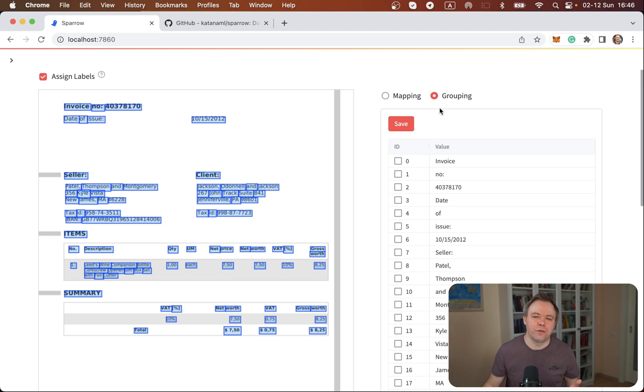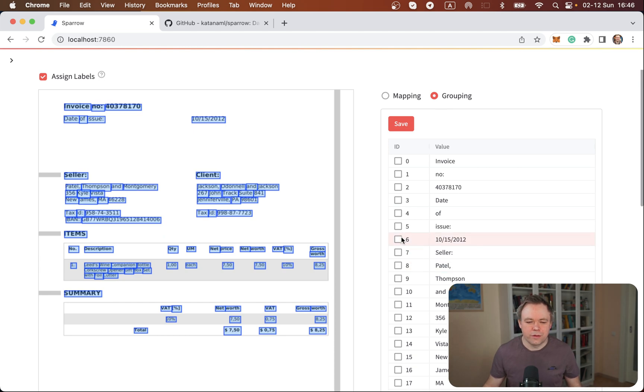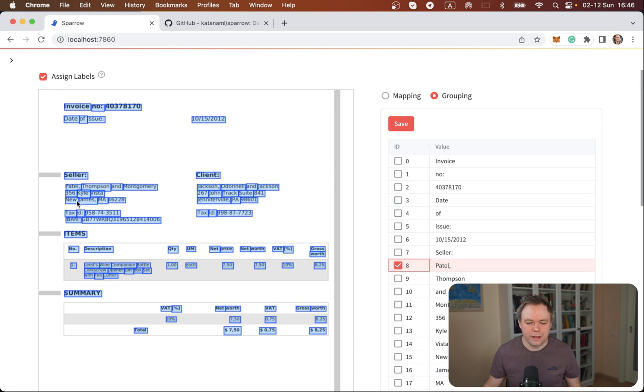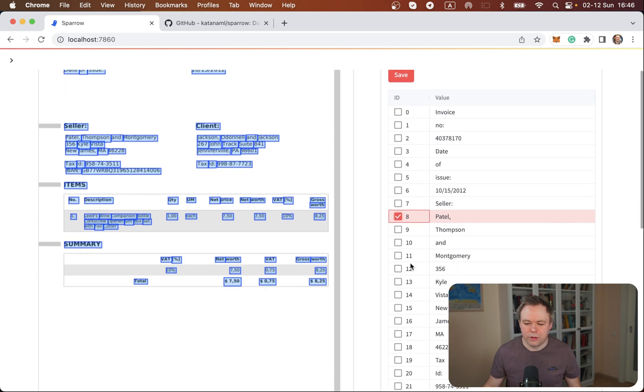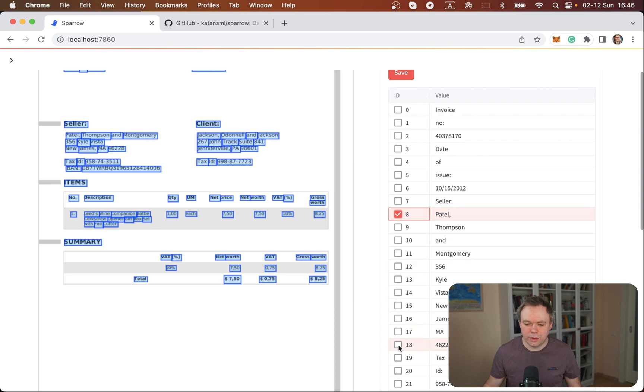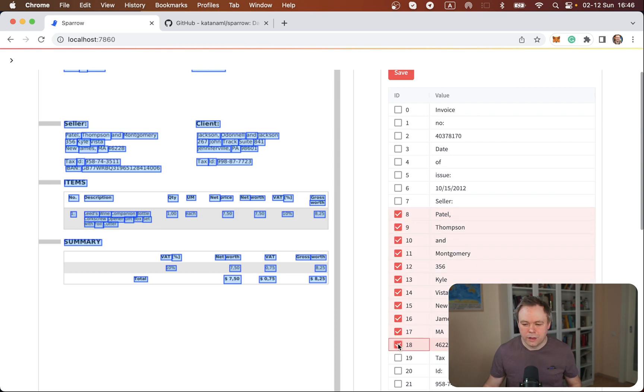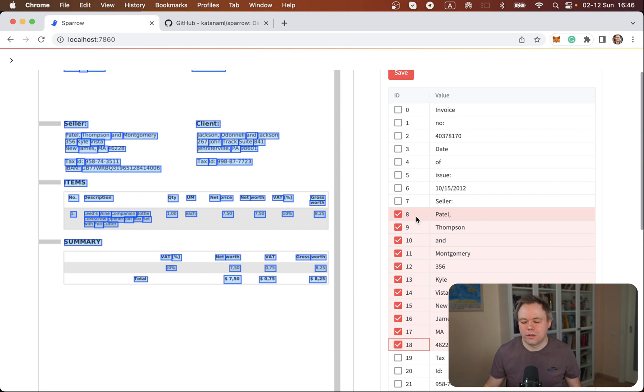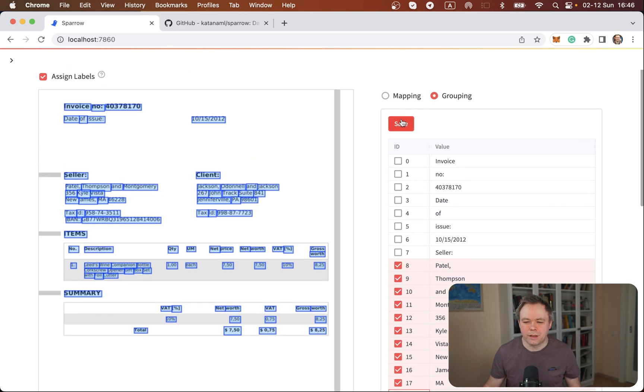And I'll show you in a few moments in the code how it looks like. So first we need to group, so we select the first entry Patel and then it ends with zip code so we scroll a bit and this one is the zip code. So we select all those entries that require grouping and then we press save.